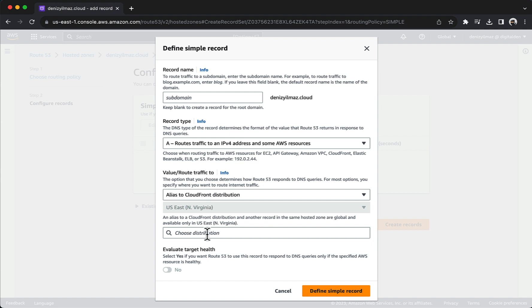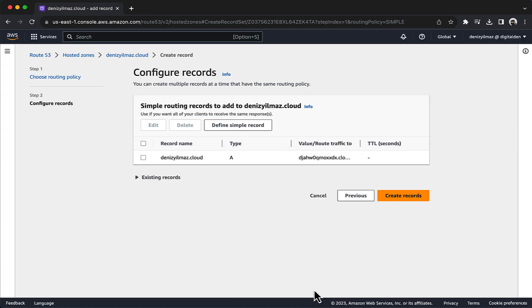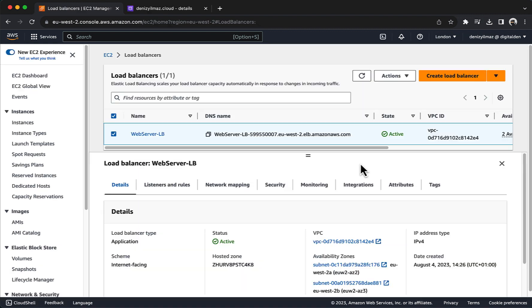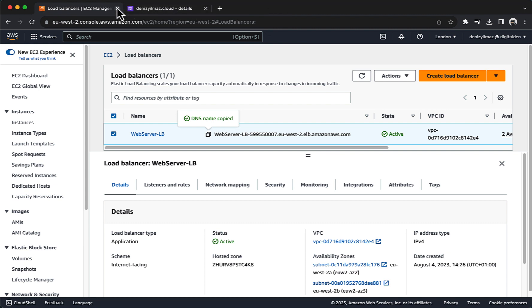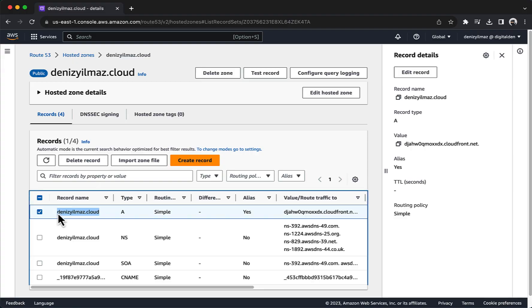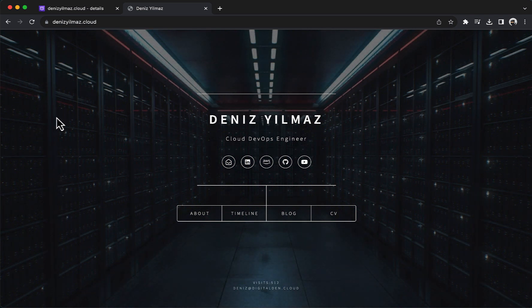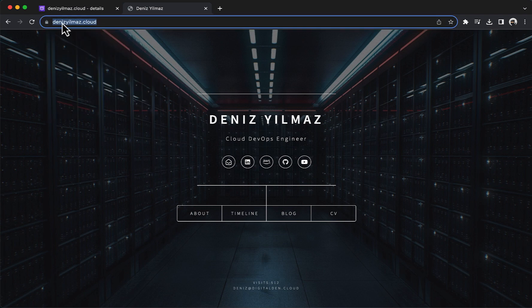Choose your CloudFront distribution. Choose Define Simple Record. In Configure Records, choose Create Records. You can verify that the solution works by testing that traffic to your application can flow only through CloudFront. This can be done using your standard internet browser. Requests sent directly to your Application Load Balancer return a 403 response with the plain text message Access Denied. Requests sent to your CloudFront return your web application or content.